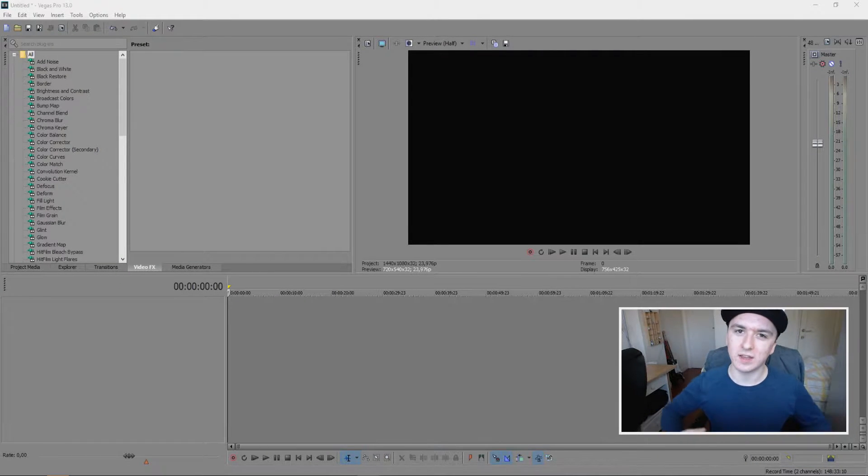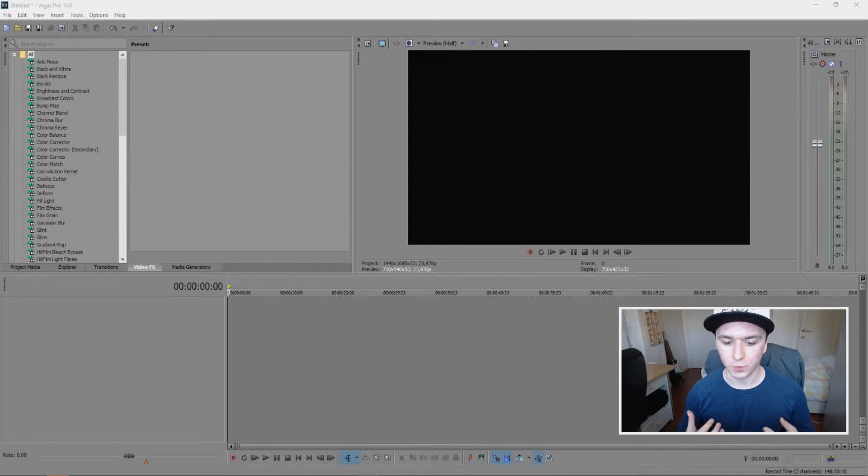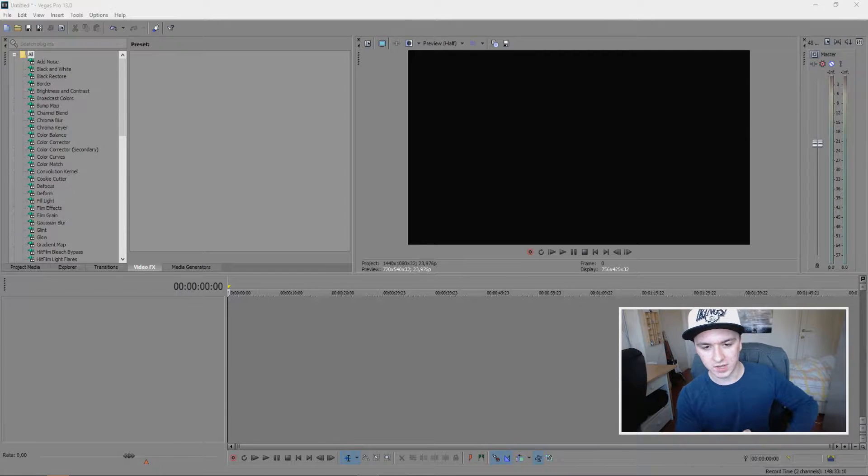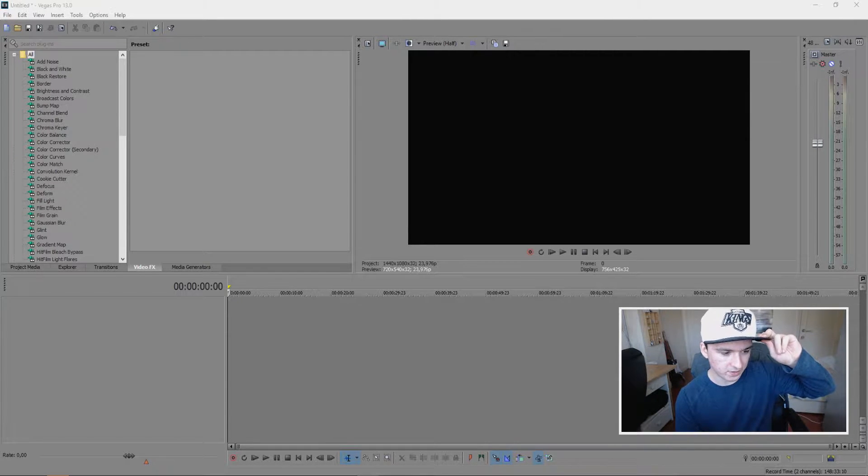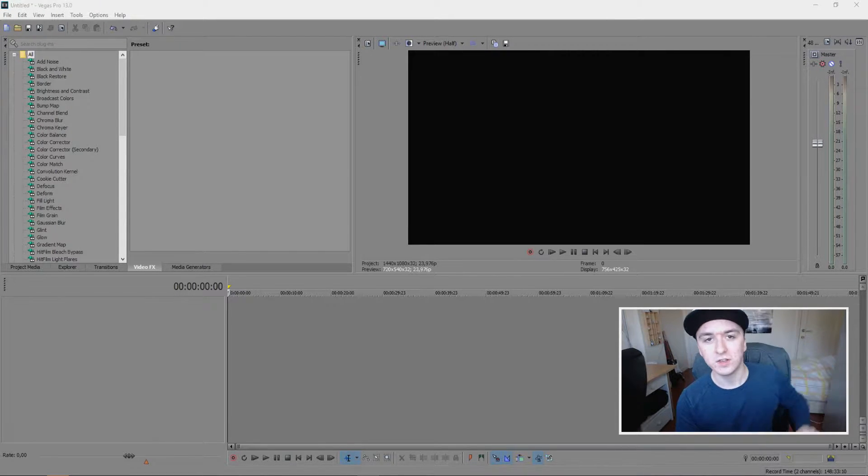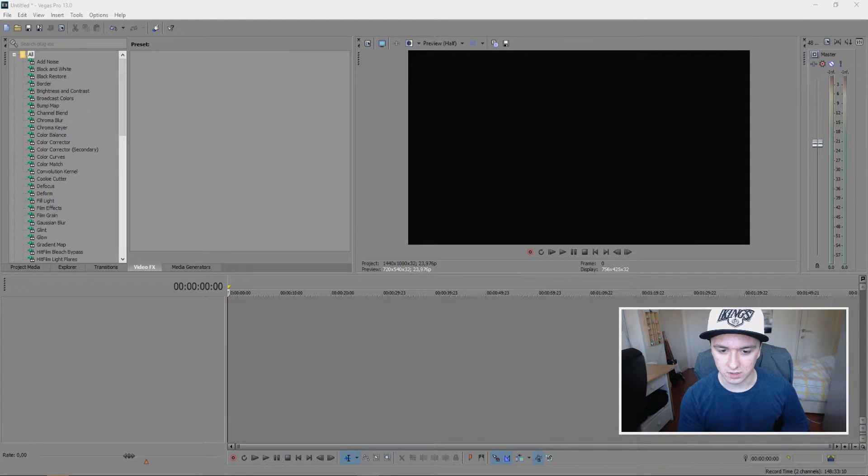Hey guys, what's up? My name is Alex and welcome to a new Sony Vegas tutorial. It is Wednesday which means a new video for you guys. Today I'm going to show you something that has been requested a lot.